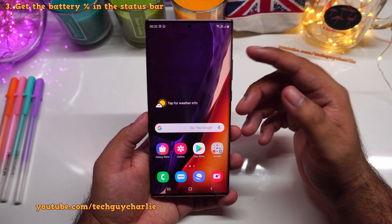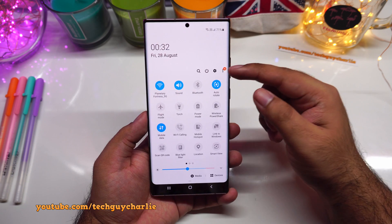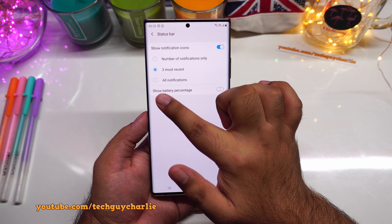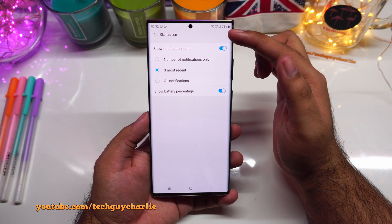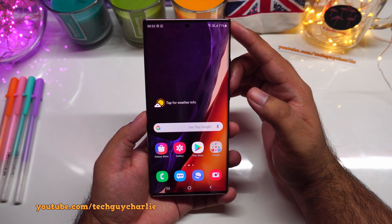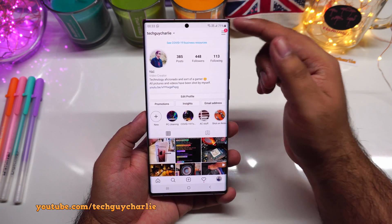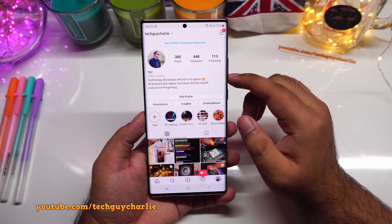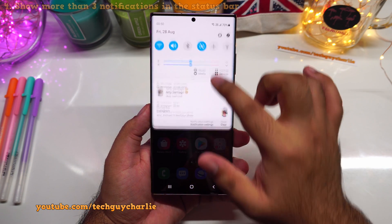Another thing I've noticed is that the battery percentage isn't shown in the status bar. To fix this, drop down the notification panel, tap the three dots, select 'status bar,' and turn on 'show battery percentage.' Now the battery percentage will always be visible no matter what app you're in.